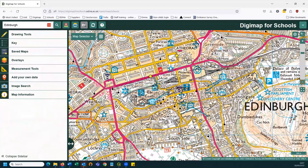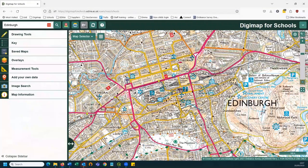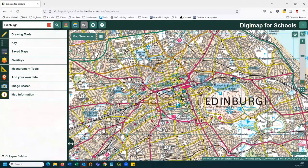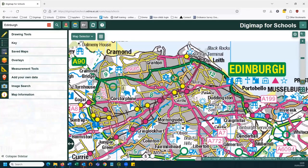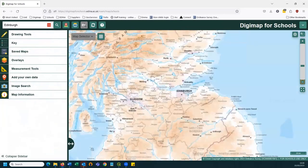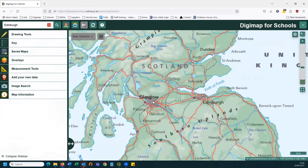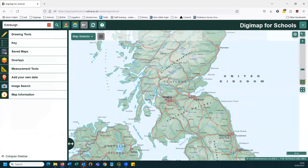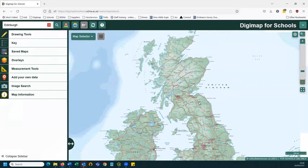Zooming out a bit further, we get the 1:25,000 map — the digital equivalent of the paper Explorer maps. Further still gives us the digital equivalent of the 1:50,000 Landranger maps — the pink ones. Further still brings road atlas mapping, and right out we get a much simpler map showing less detail but a larger area. Once we reach the green maps, we're looking at a global map covering the whole globe. It's a single image, so you can pan north, south, east, and west but you will eventually reach the edge — unlike Google Maps you can't scroll all the way around.